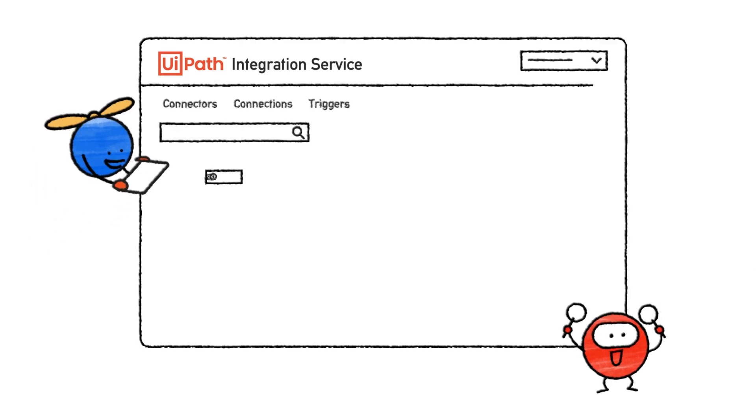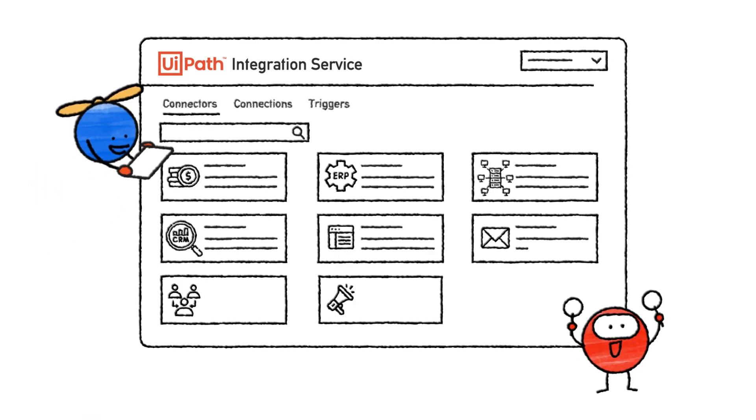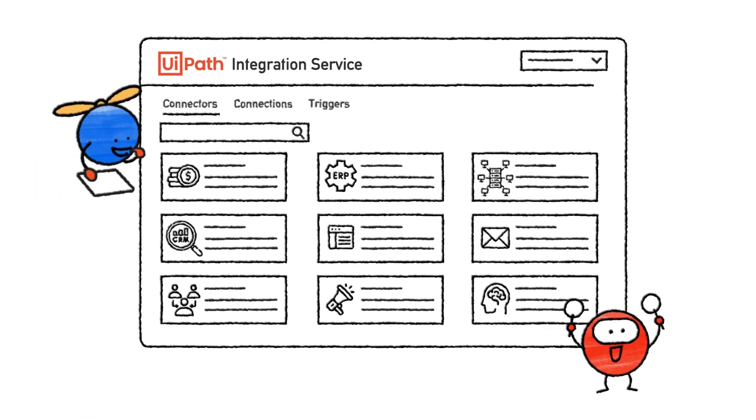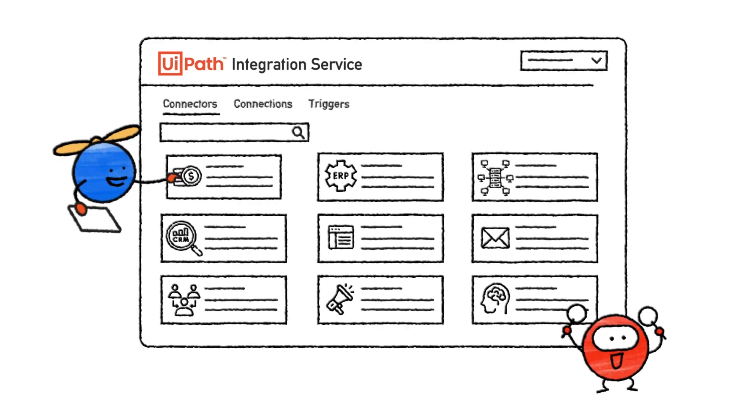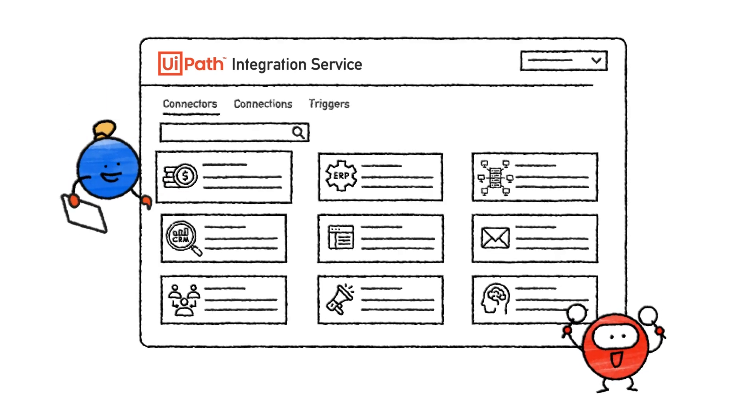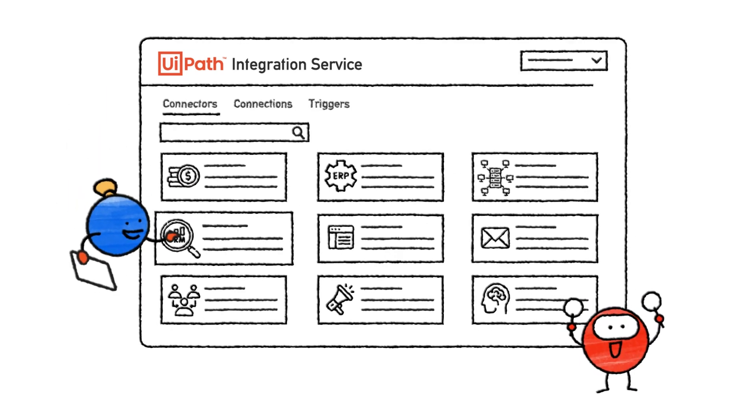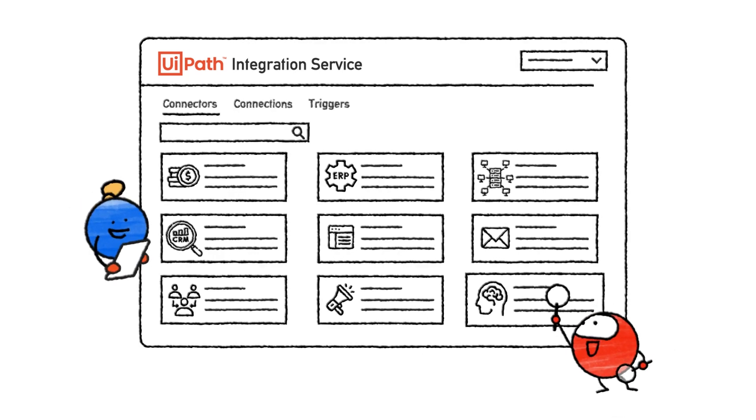With Integration Service, a catalogue of popular, off-the-shelf connectors allow rapid access to leading financial, ERP, CRM, marketing, human resources and other applications you need to use in your company.